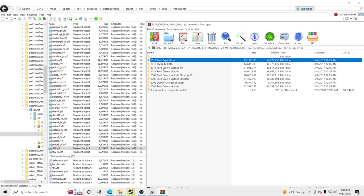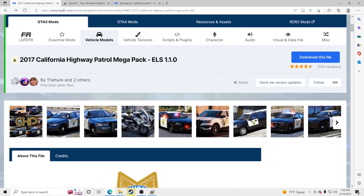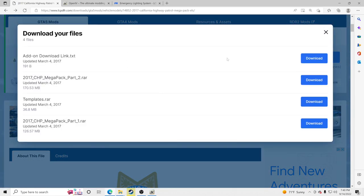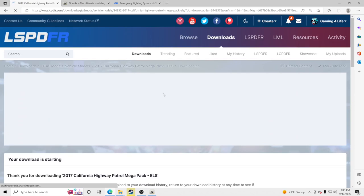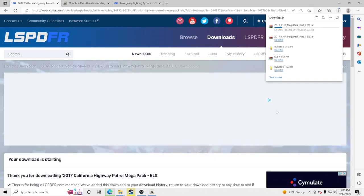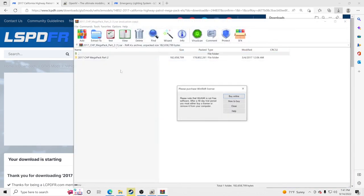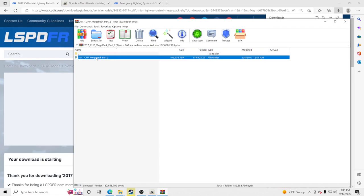We're moving on to Part 2 of this pack. Click Download This File again, find Part 2, and download it. Not every pack has a Part 1 and Part 2 — this is a mega pack with tons of vehicles. Other packs may have just four vehicles with a single download. Open Part 2 once it's done downloading, go to Installation Files.